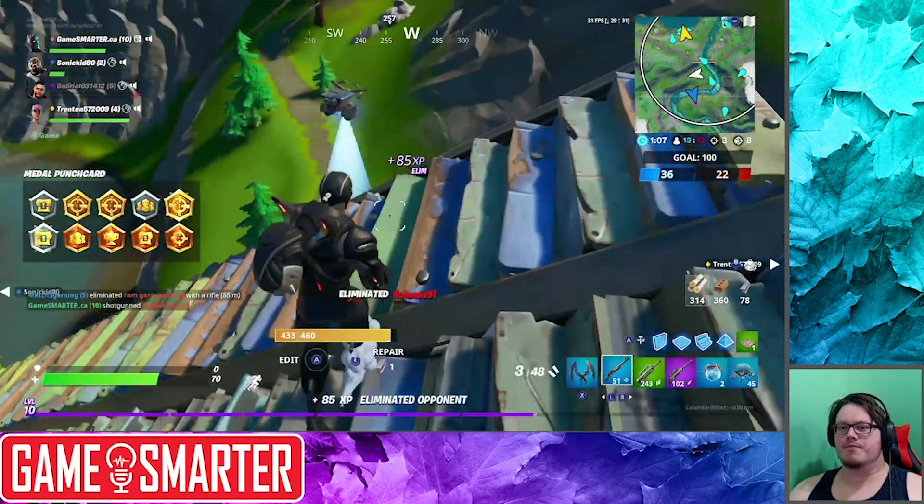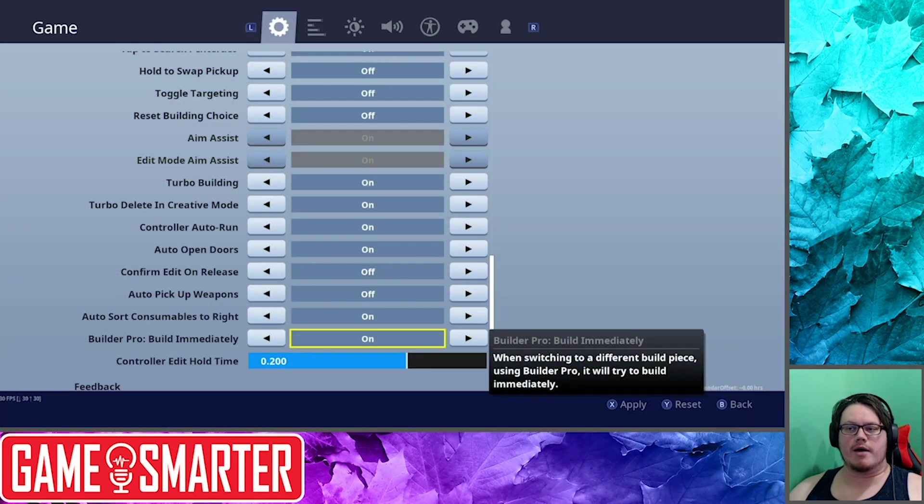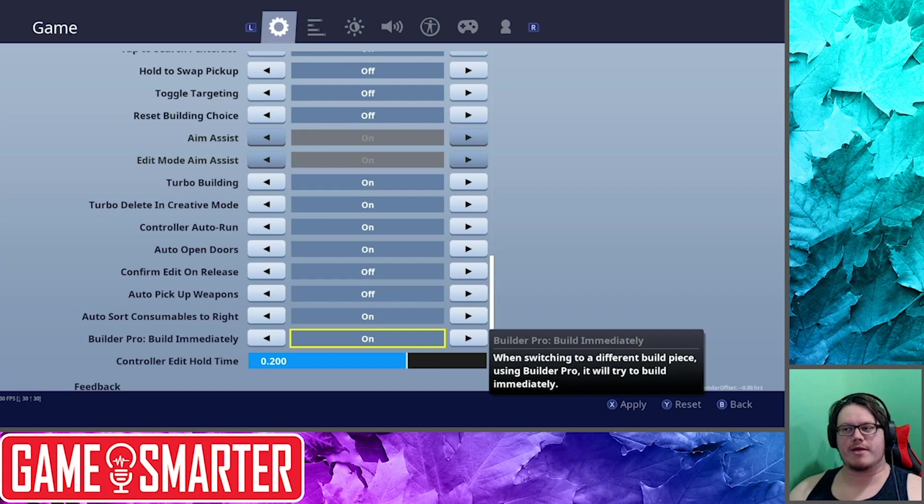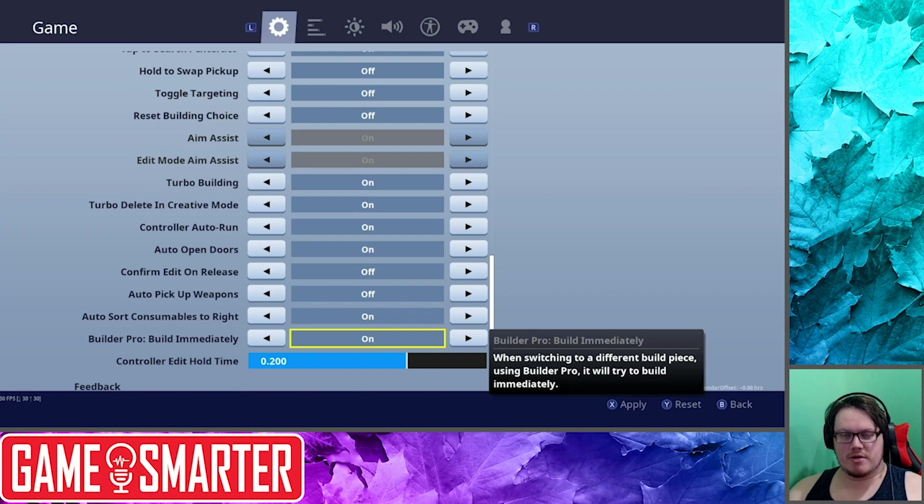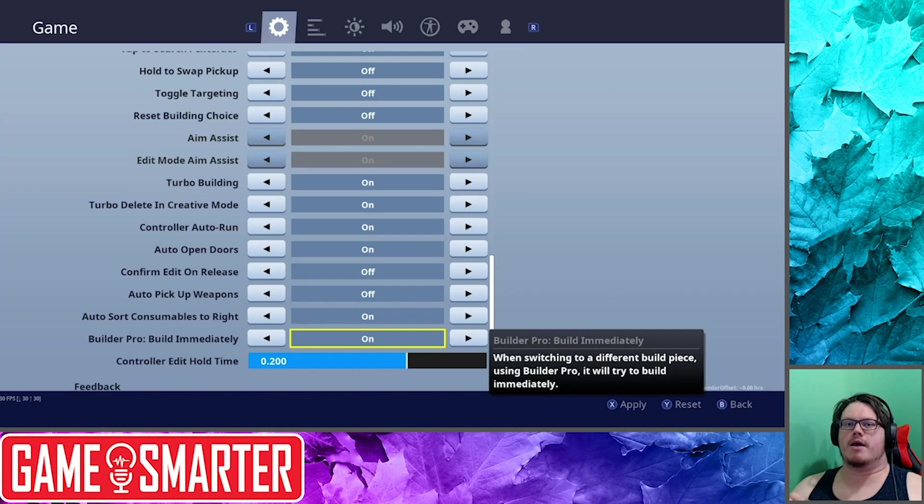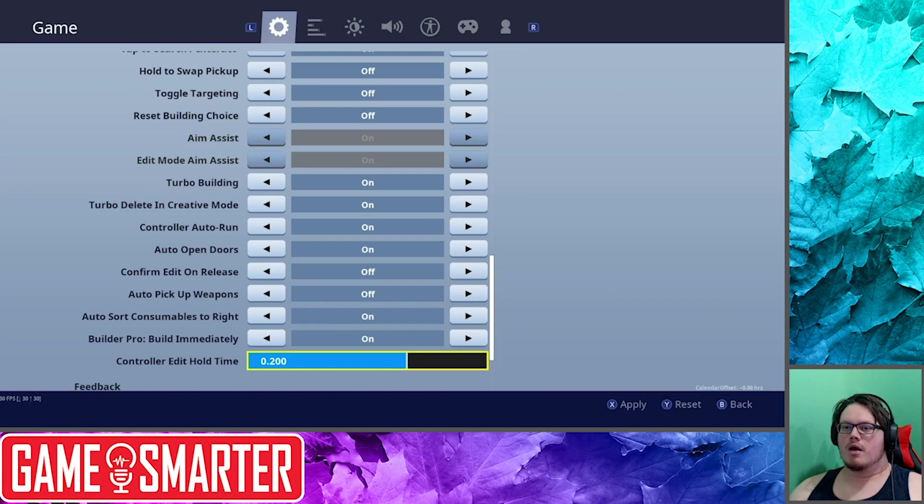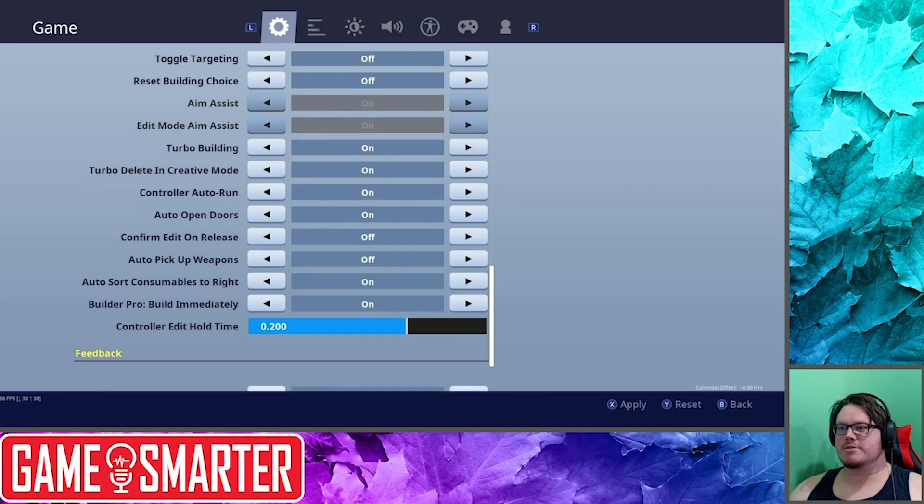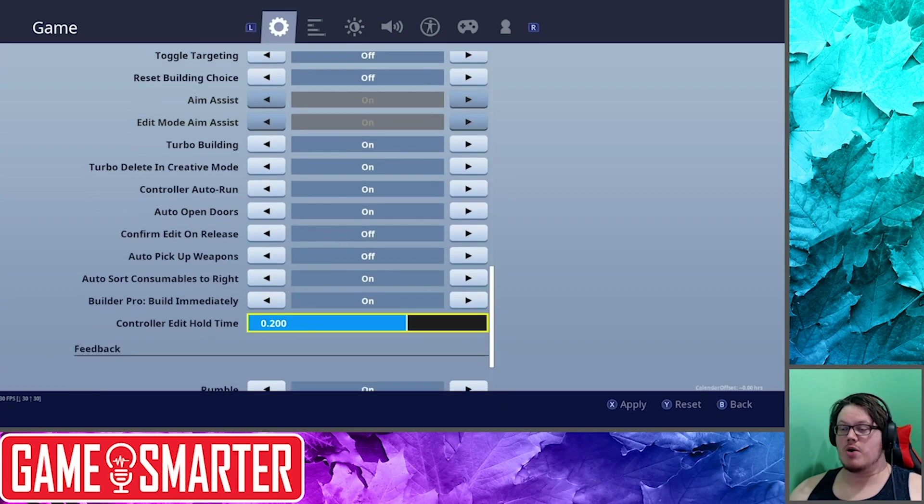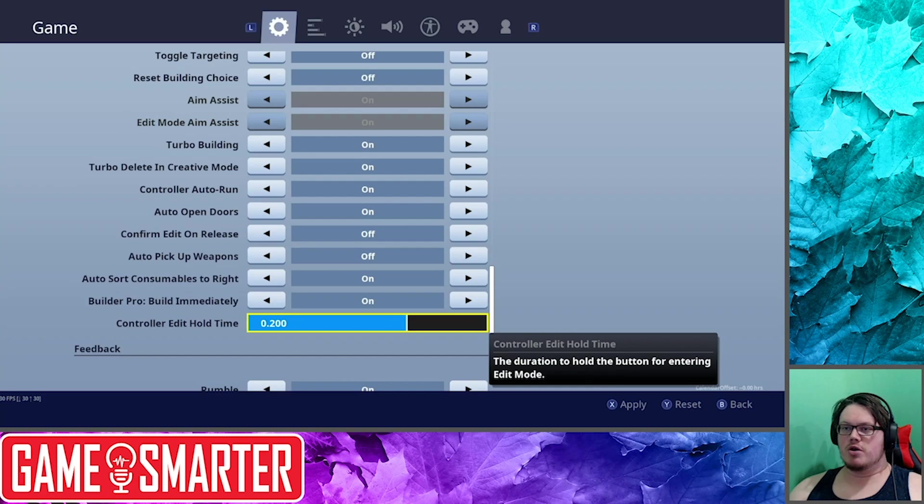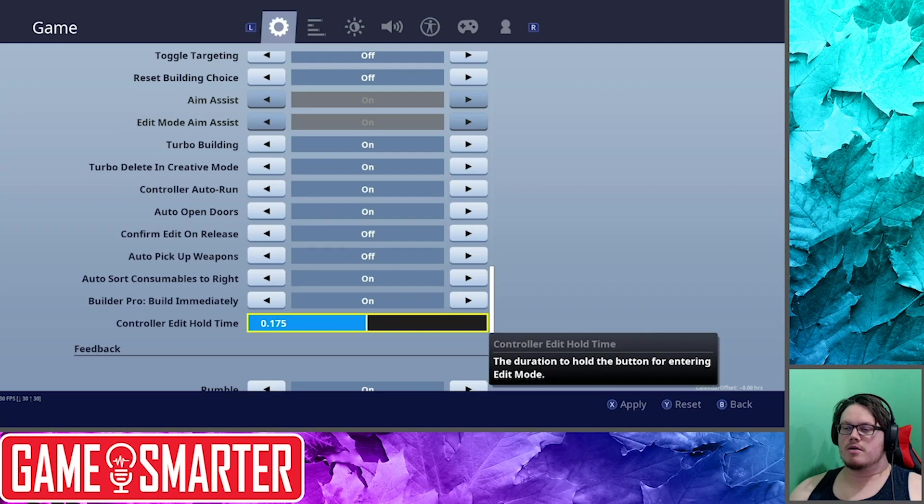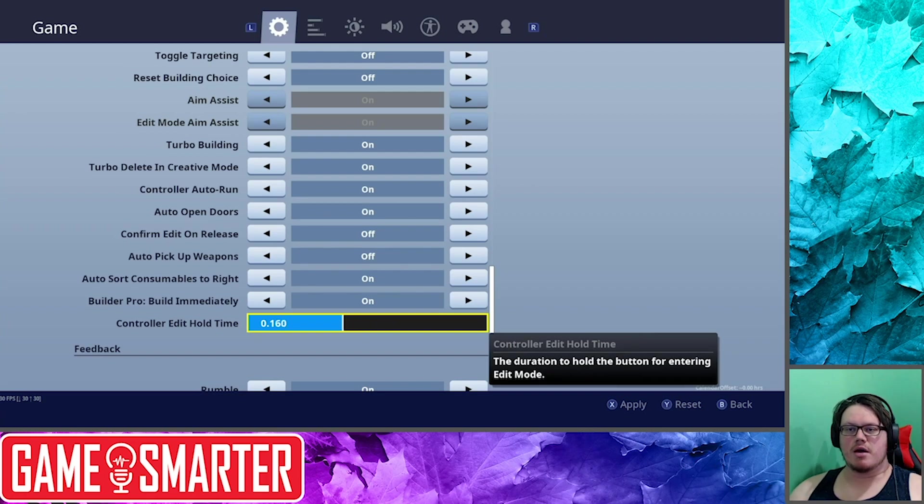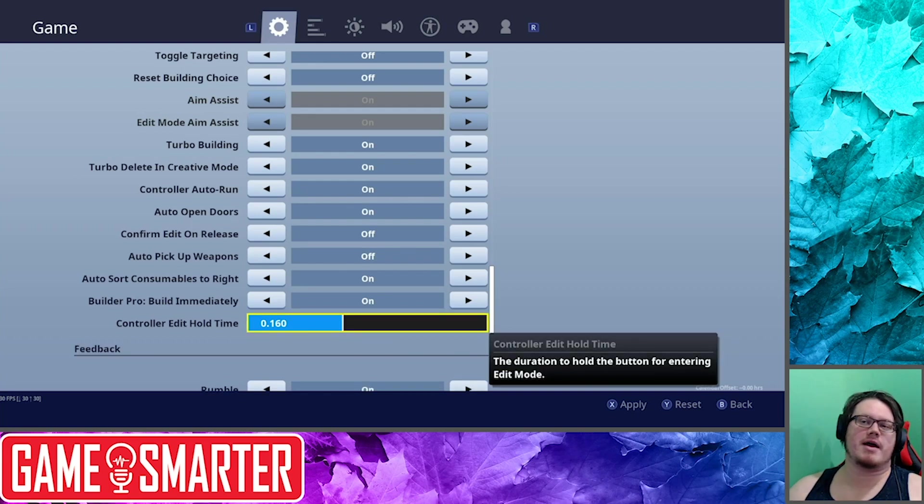So I'm playing regular Builder Pro. Build Immediately: I'm going to turn that on. I've been wanting to play with that and see what happens. Instead of when you switch a structure, instead of it showing you the outline, you'll just try and build it right away if it can. If it can't, then it'll show you that it can't. Hold Edit Timer: I don't know, you know what, I'm going to lower that because I want to be able to edit real quick. So I'm going to lower it down to about 160 and see what that's like. Don't take my word on it. Play with that if you want.